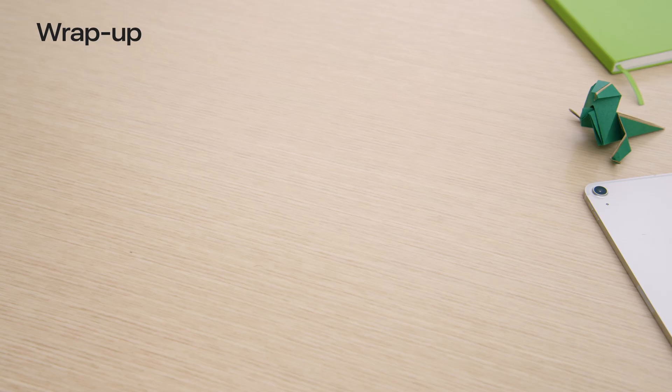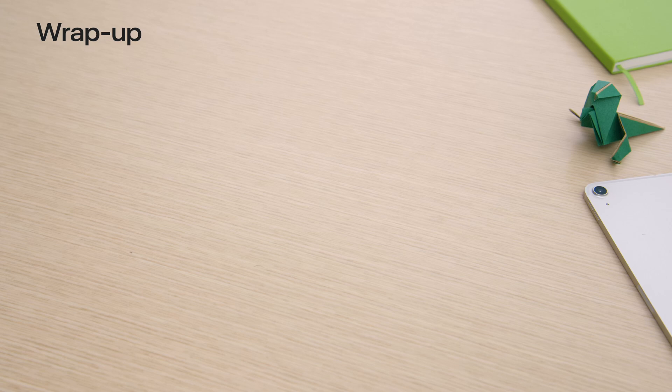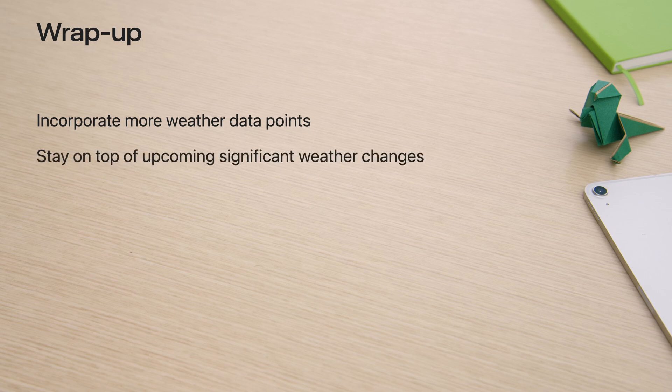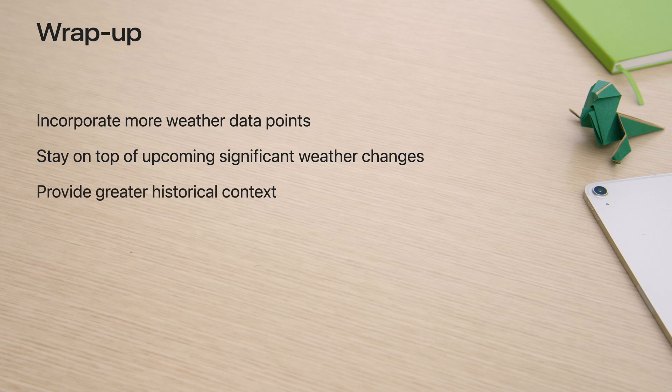We're excited to see how you'll innovate with these enhancements. If you have already used WeatherKit, think about enriching your forecast with additional data points provided by this release. Or, you can keep your users informed about significant weather changes. You also have a wealth of historical data at your fingertips, which you can use to give your users a broader perspective on today's weather.